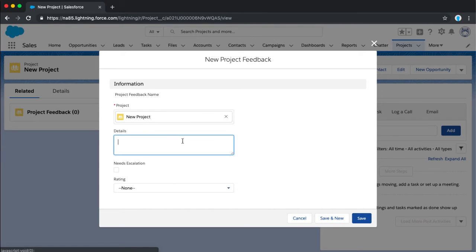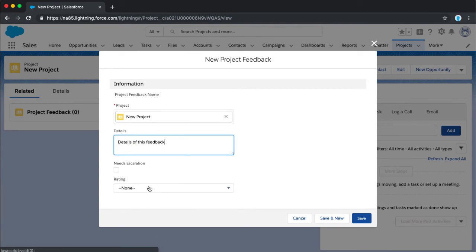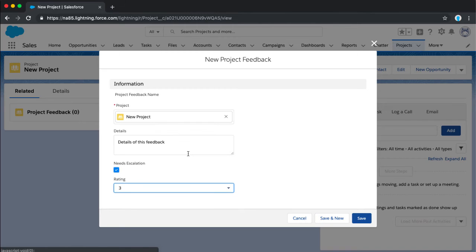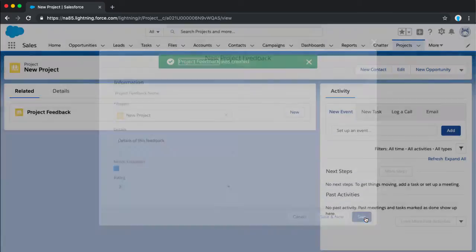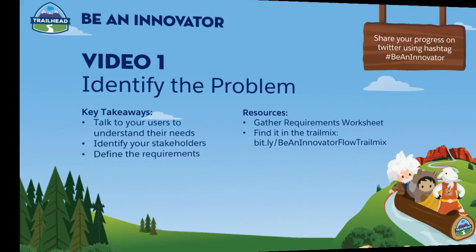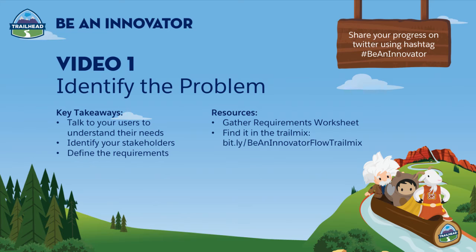Now we're creating a second object called Project Feedback, named with an auto-number format, also available for reports. In the new Project Feedback object, I'm adding fields: first a master-detail relationship with Project, then a Details text field, a Needs Escalation checkbox, and a Rating picklist with values one through five. So our Project Feedback object has four fields: Details, a checkbox, a picklist, and the master-detail relationship. Let's jump into the Project tab, create a new project to test it out, and confirm those four fields are ready so we can build automation around these two objects.